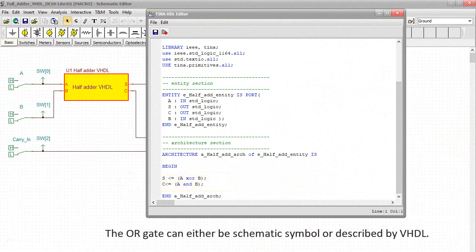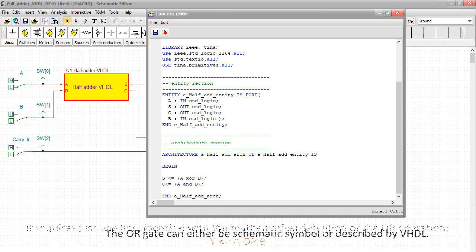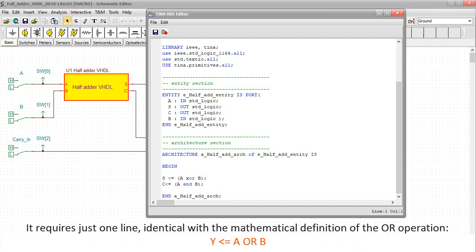The OR gate can either be a schematic symbol or described by VHDL. It requires just one line, identical with the mathematical definition of the OR operation.